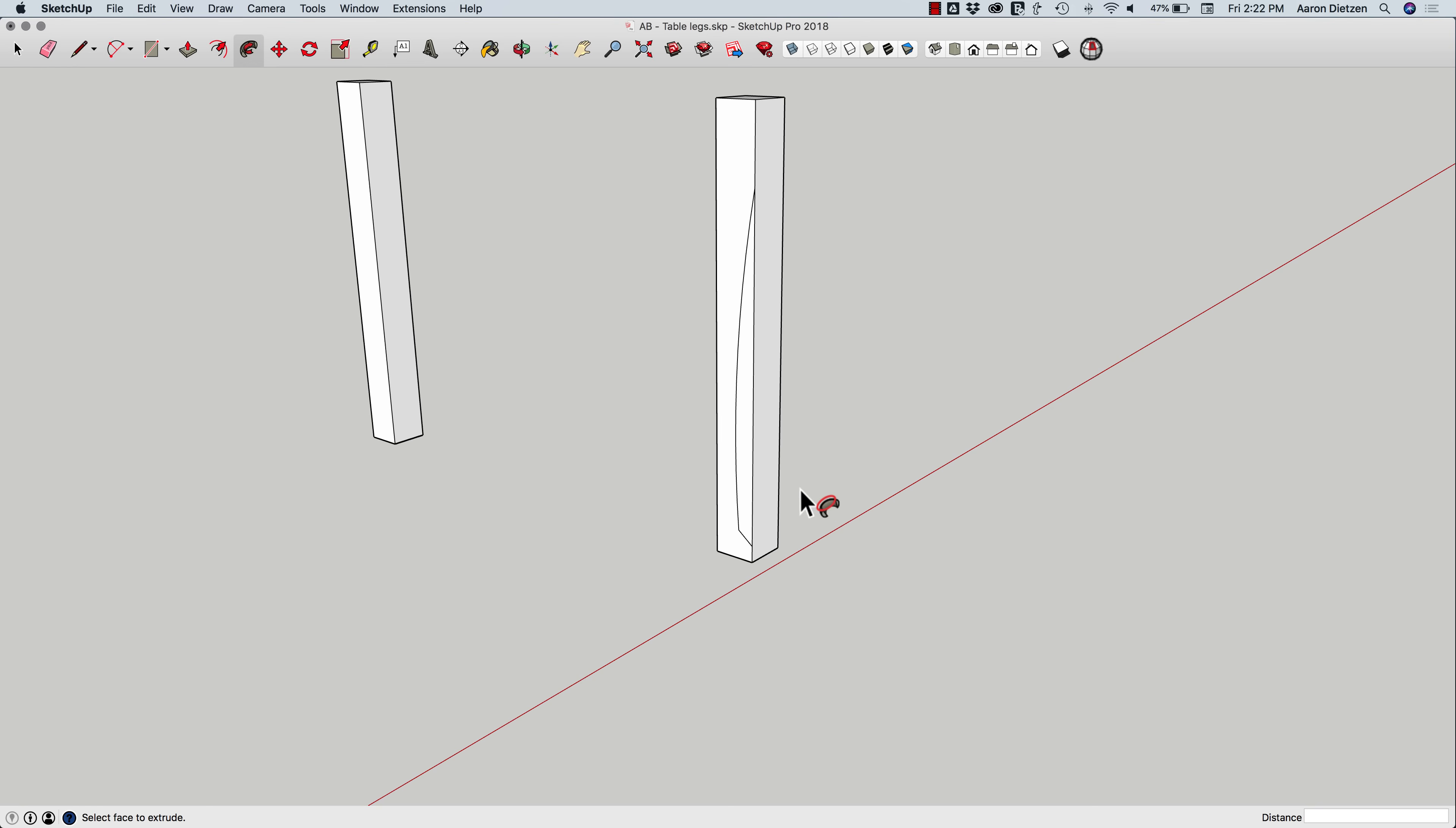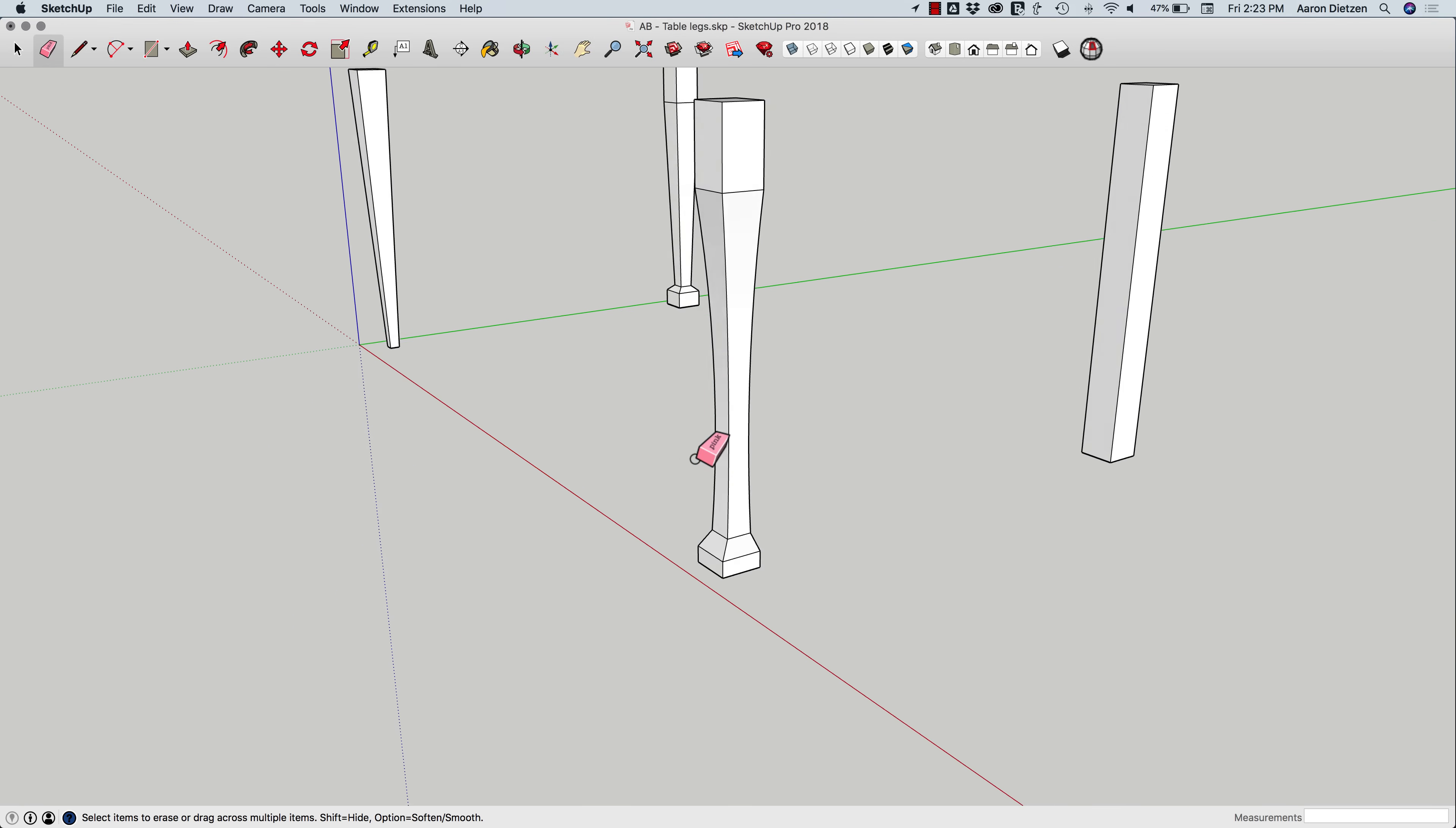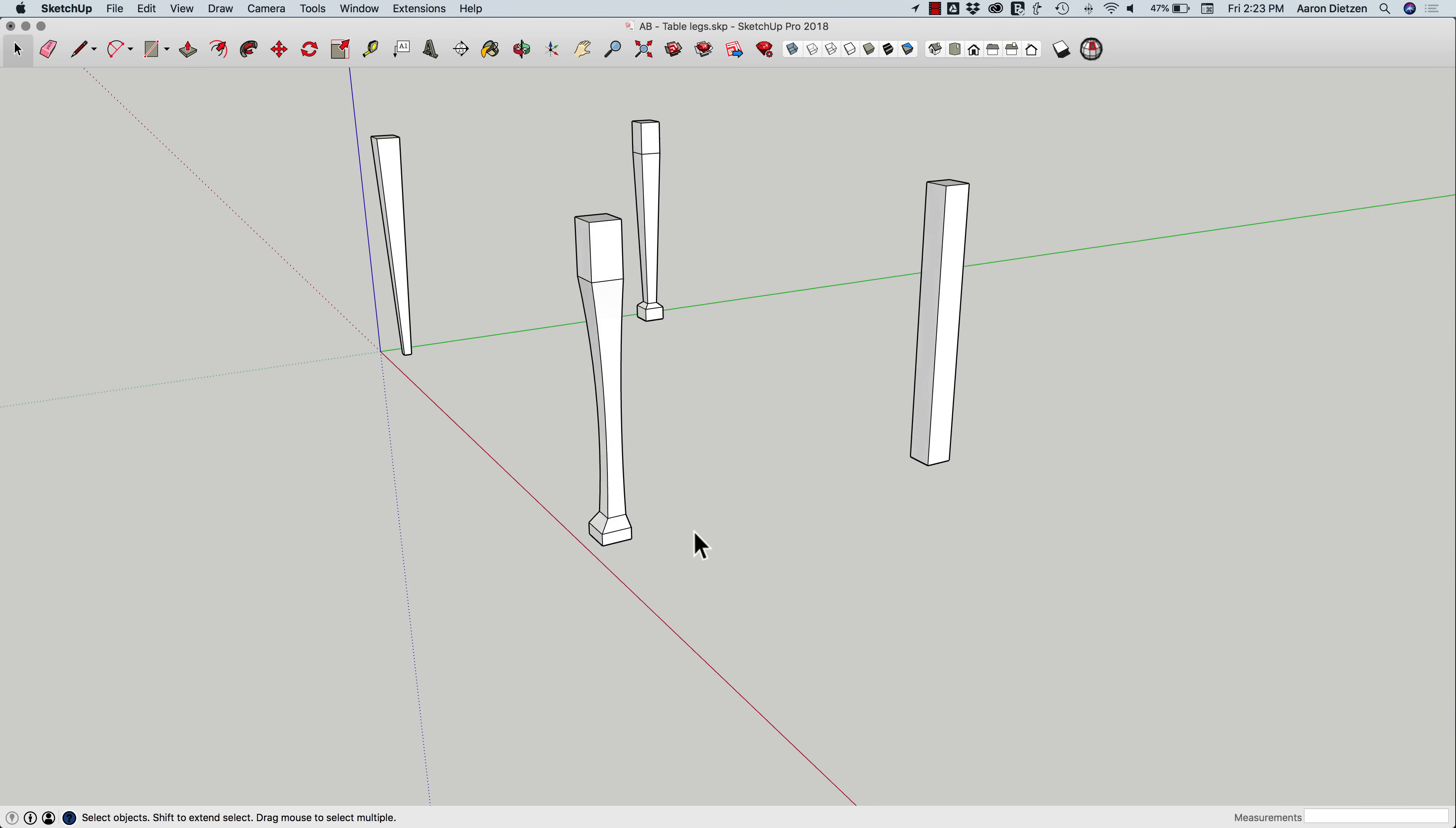A lot of times when we use Follow Me, we use it to add geometry. In this case, by sweeping this through existing geometry, it's actually going to subtract from that geometry. So I had a little extra line there. I can just delete that. But you can see how that makes it cuts in on both sides.